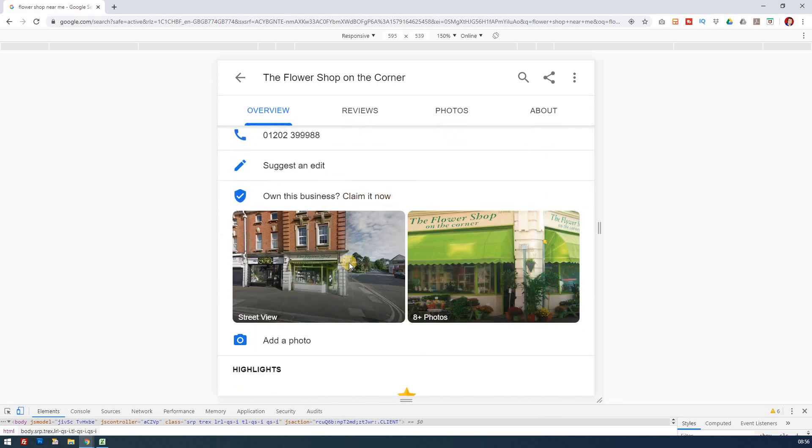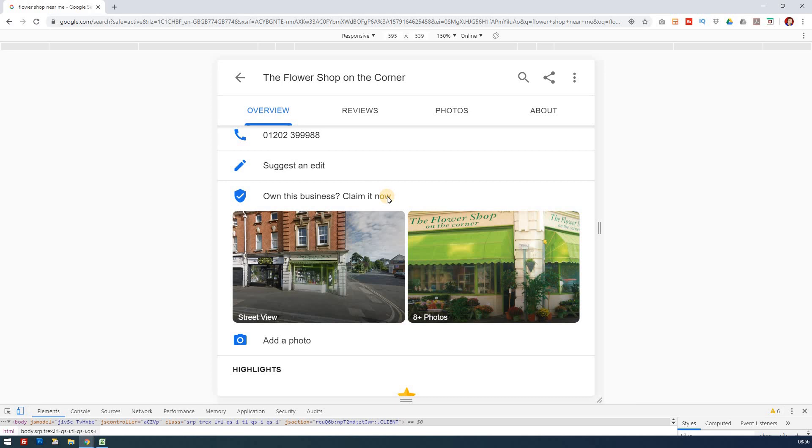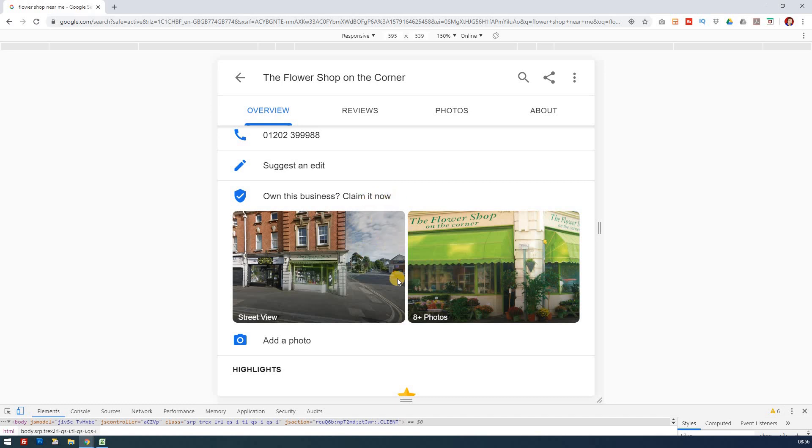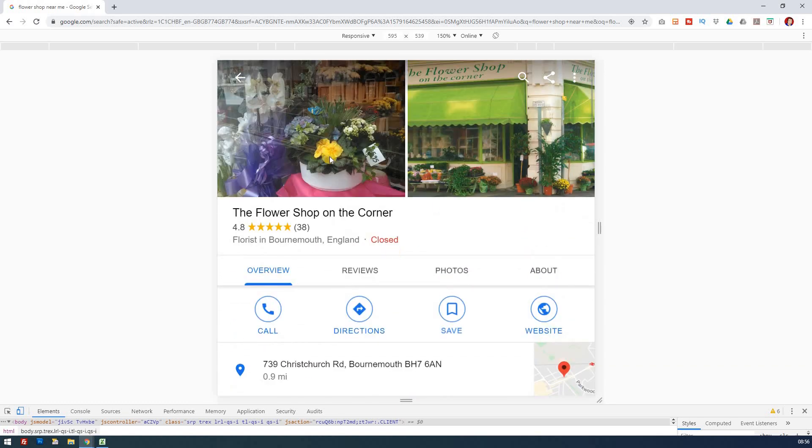In this case, someone is putting in photos, but this isn't necessarily the business owner because the business owner hasn't even claimed this. This is often the case—businesses aren't being claimed. Make sure you claim it. These are just images from people passing by taking photos from a shop window, so they don't realize how much traffic they could be missing out on.